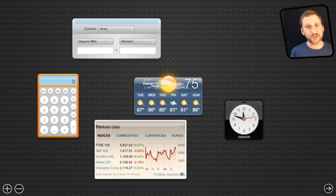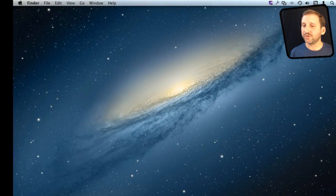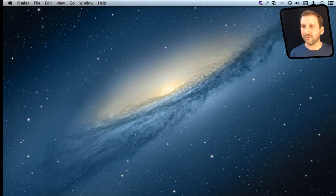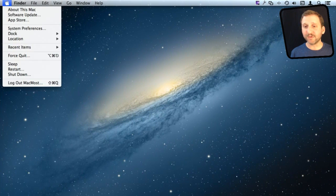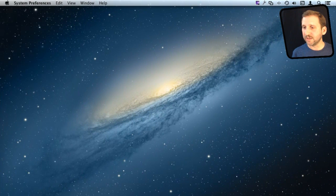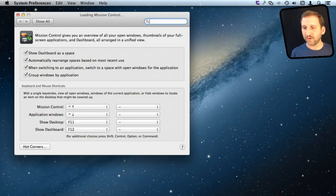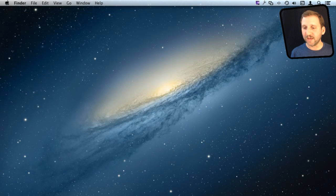Now you can see dashboard is its own space over here to the right. I can actually make it work so it mingles in with everything else by going to System Preferences and under Mission Control that is where it says Show Dashboard as a Space. So I'm going to turn that off.